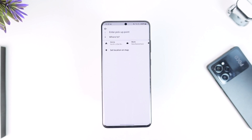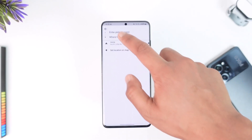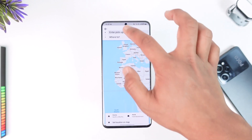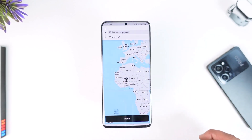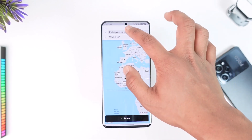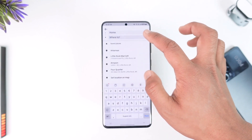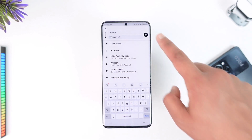So let's say that you want to simply enter a pickup point and a destination, but in between that you want to add a stop. First of all, go ahead and pick a pickup point, then enter that. Once you enter your pickup point, note that if you want to add a stop, you have to do so before booking the ride.